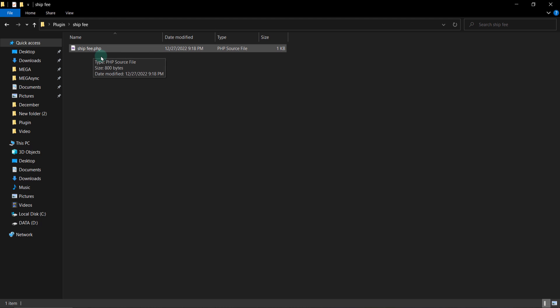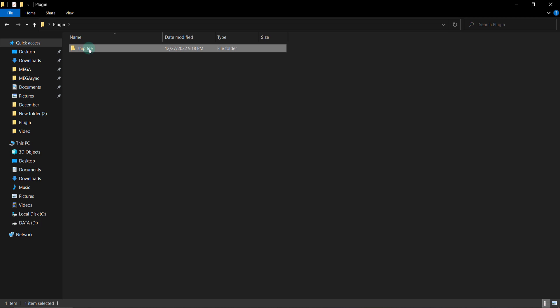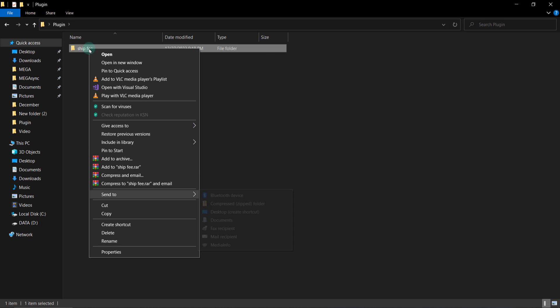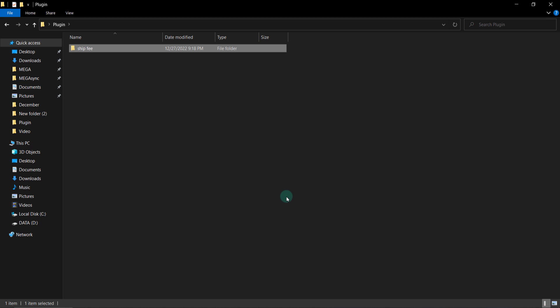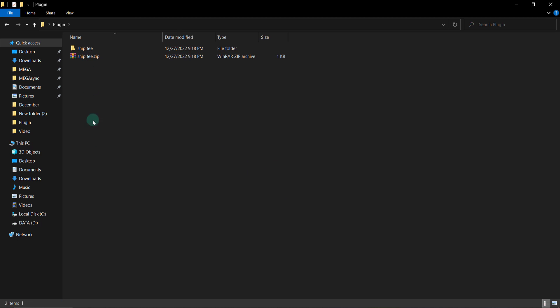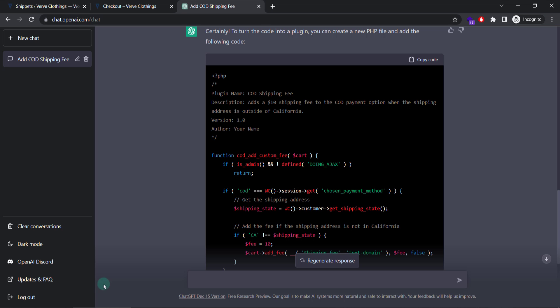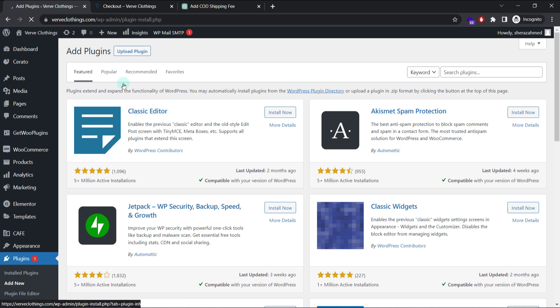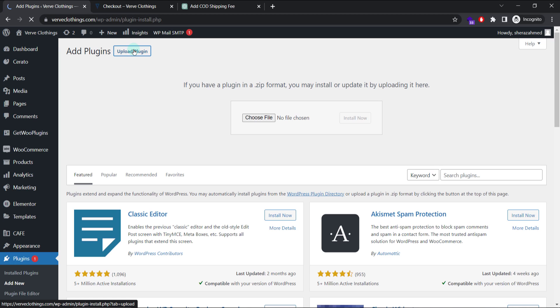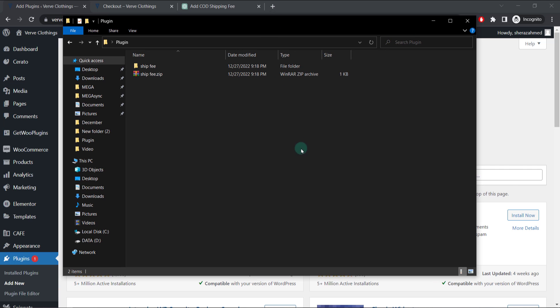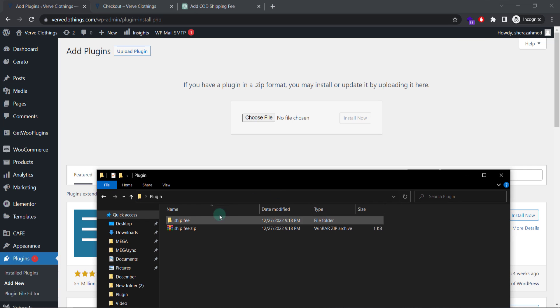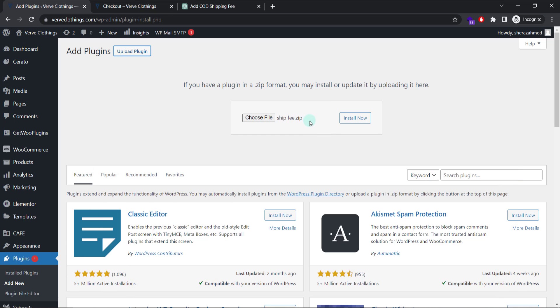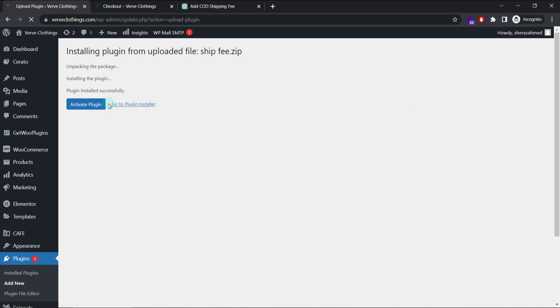And only our newly written code file is here. Go back. Create an archive. Make sure it's the zip extension. Now we'll go back to our website. And we go to plugins. We create a new plugin. We upload it. Install it. Activate it.